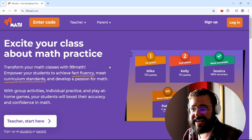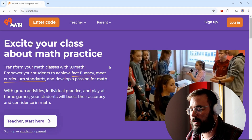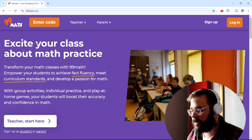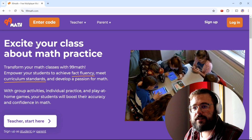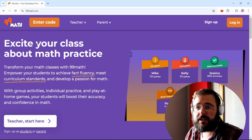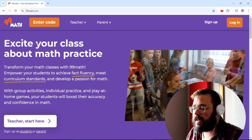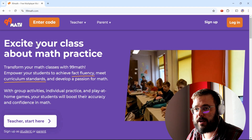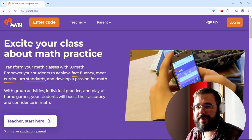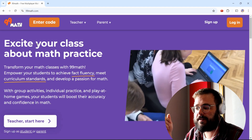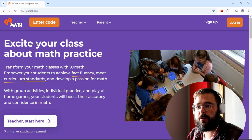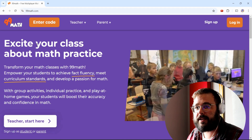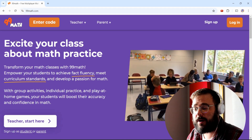Welcome back to another tech tip. This week we're looking at 99 Math, which is for math teachers from elementary up through high school. It's a nice way to do some formative assessment in a fun way, and it also lets you work on mental math facts. It works sort of like Kahoot but for math — you give problem sets, students answer on a device or Chromebook, and it gives you an idea of where your students are at.